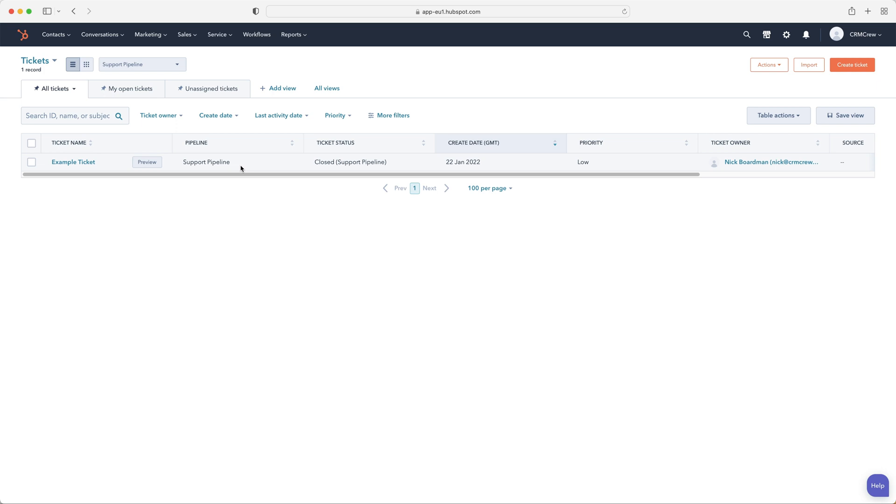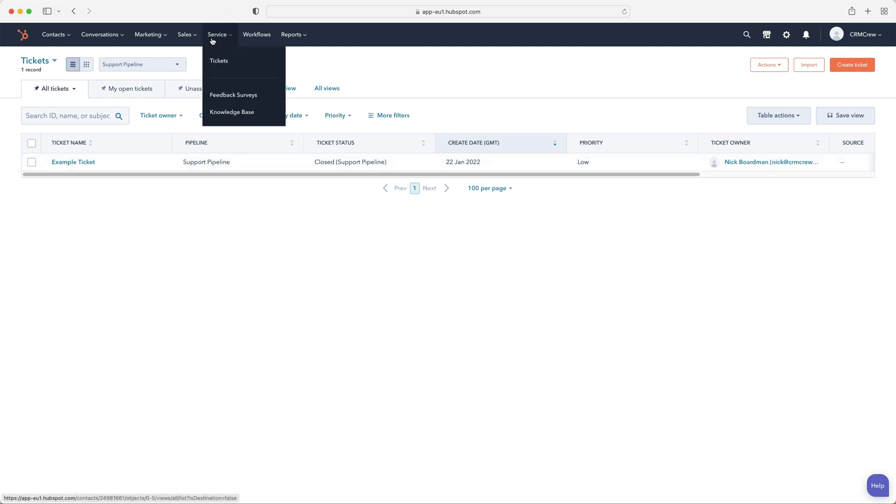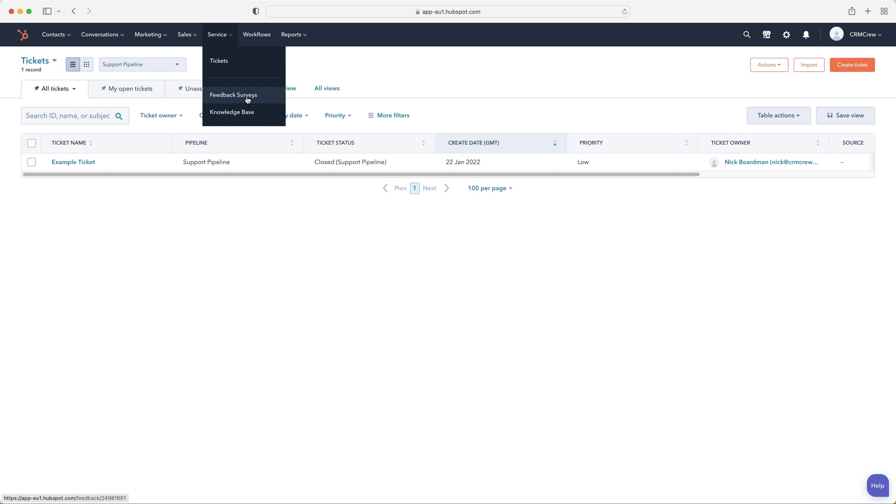So hopefully that is of interest to you and that's cleared anything up in regards to the servicing area. Obviously, feedback surveys, you'd be familiar with checking if you've done a good job or not. And then a knowledge base is kind of like your own Google for your own product. So people can search questions they may have in relation to your product and you can build out your knowledge base all from within HubSpot CRM.